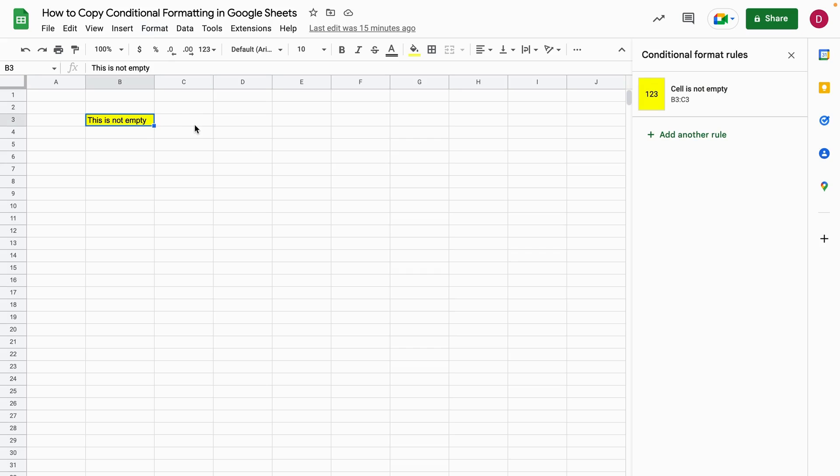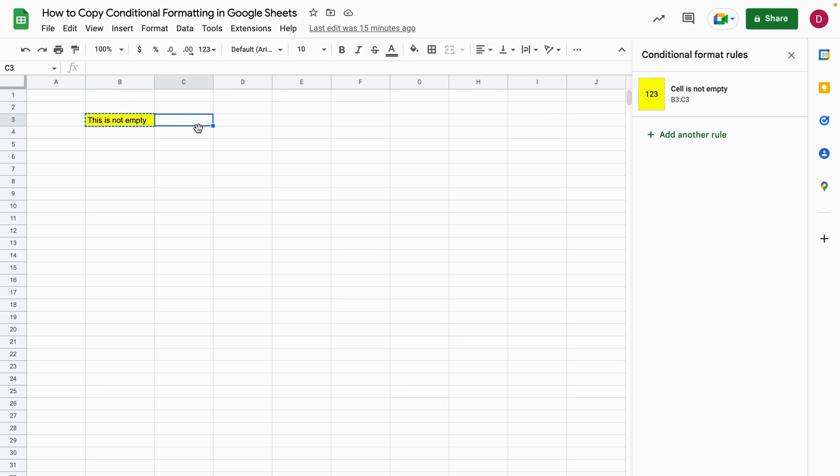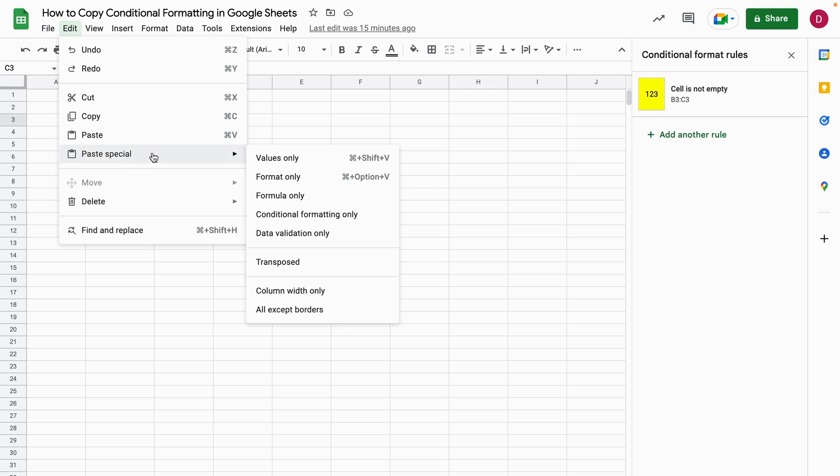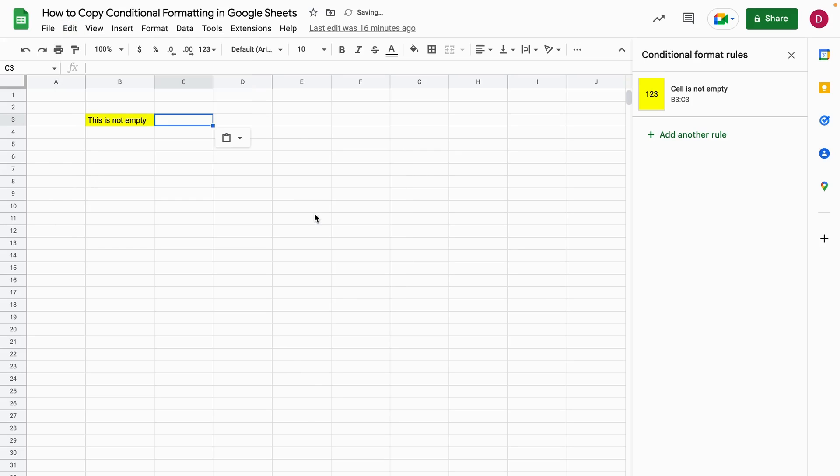The first way is to use command copy on a Mac computer so that's command C or control C on a PC computer. So we just copy it and then we're gonna paste it into another cell that we want to copy the conditional formatting to. So I select this cell here C3 and now I'm going to edit and then I choose the menu option paste special and here we're gonna choose conditional formatting only.